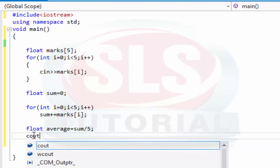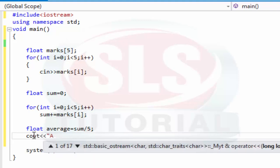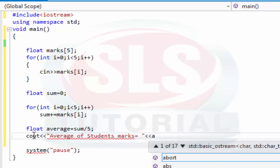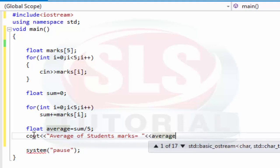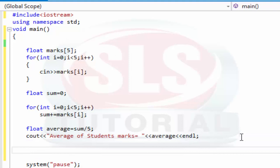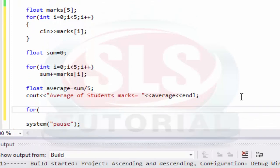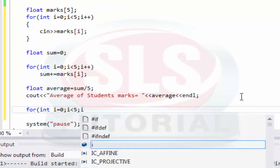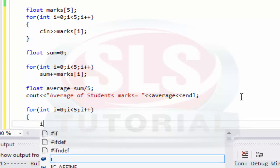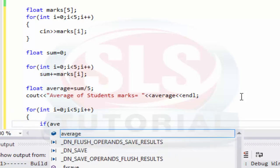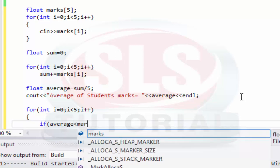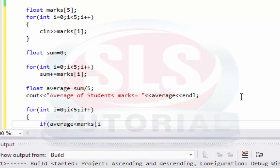Here we do cout, average of students equal to average, so that we have average shown in console. So we can easily compare one by one our student marks compared to average. If average less than marks of i.